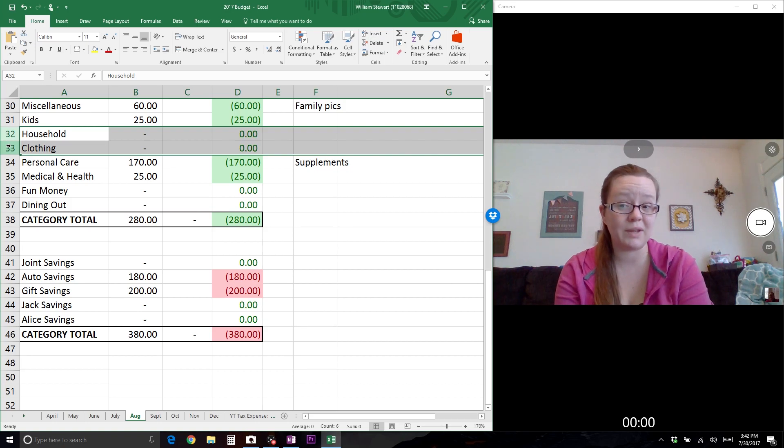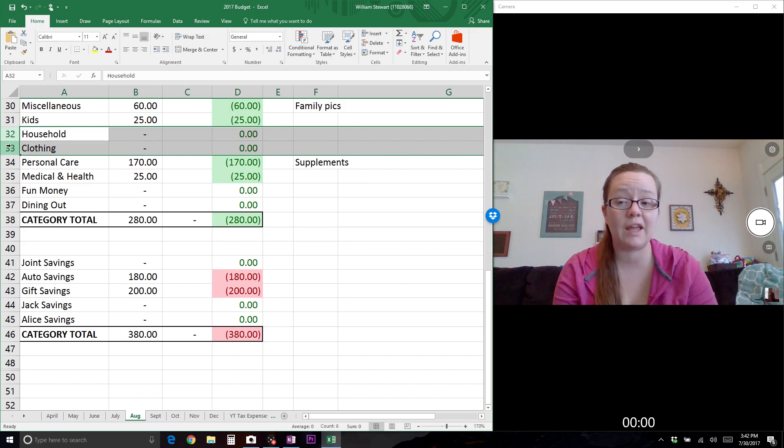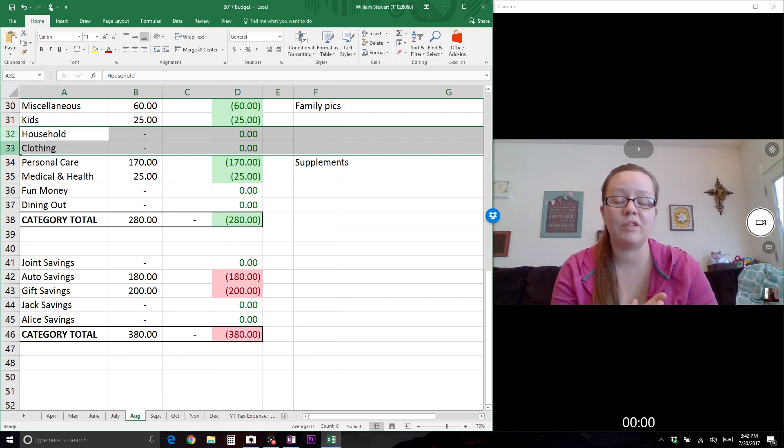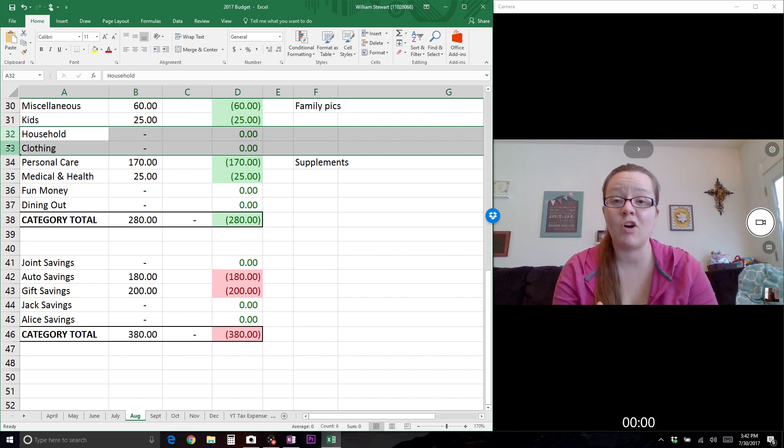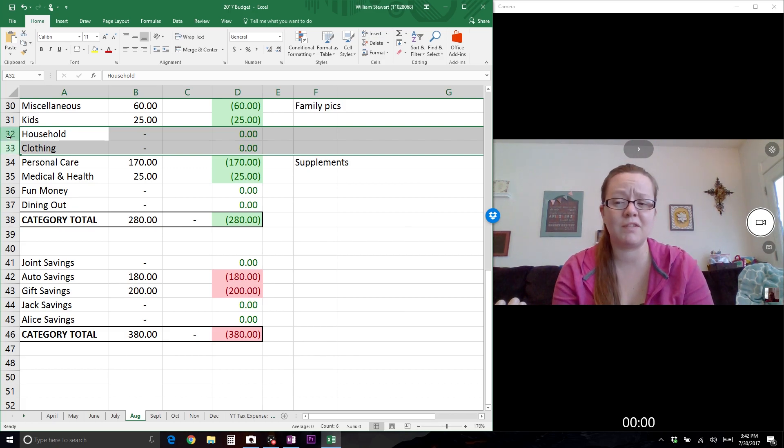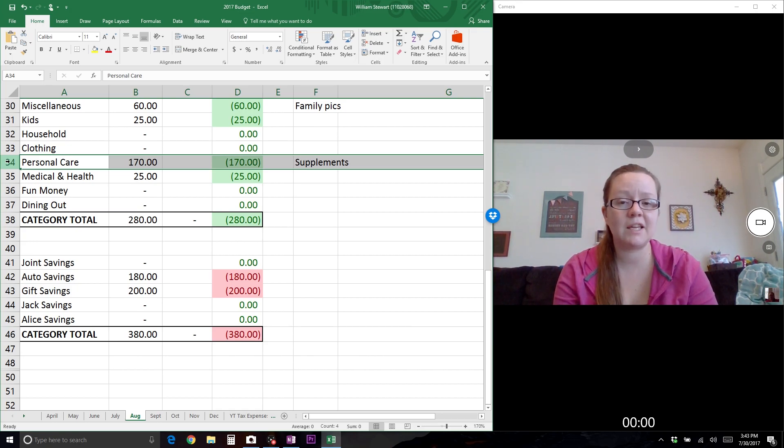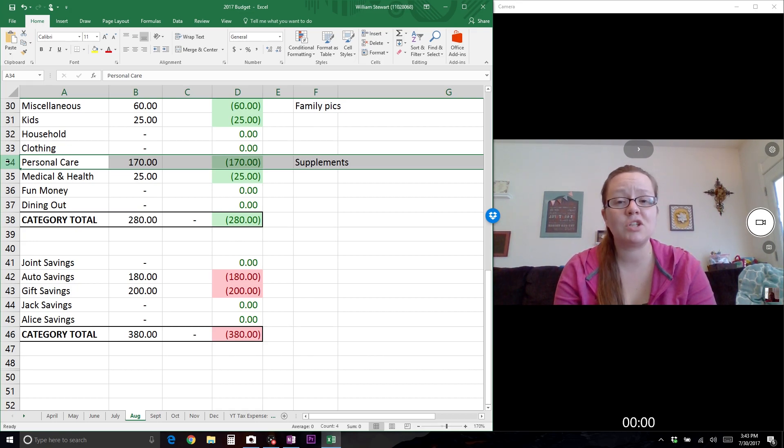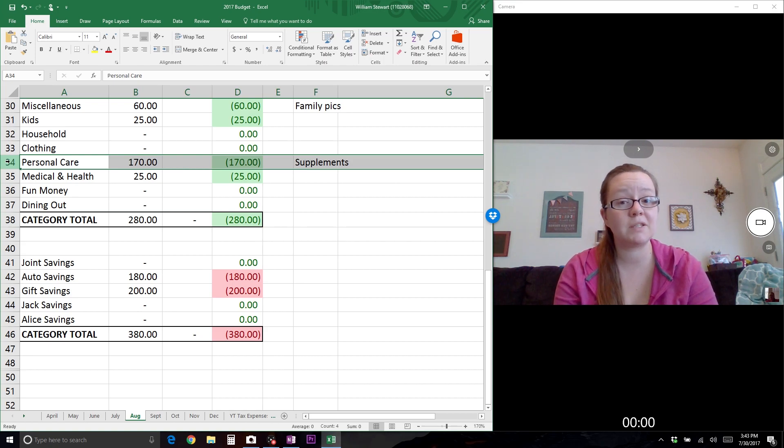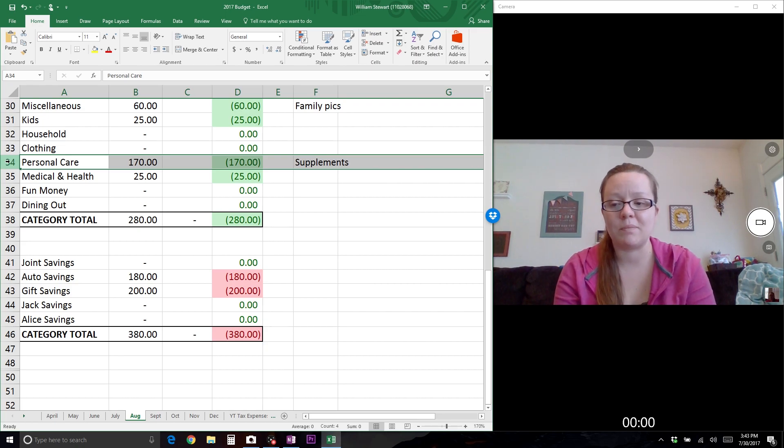Household and clothing - you'll see in my July budget recap coming up later this week that we utilized some extra funds to get household and clothing items we needed. For August I can't think of anything that might pop up, so I'm leaving those at zero. Personal care is for supplements I take each month - there's information down below about the M3 and Modere supplements.